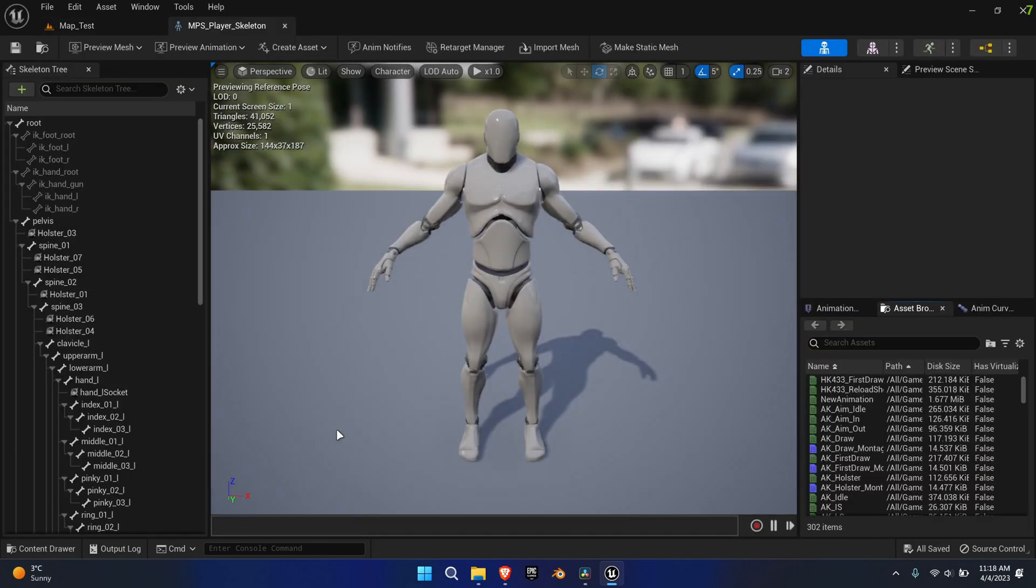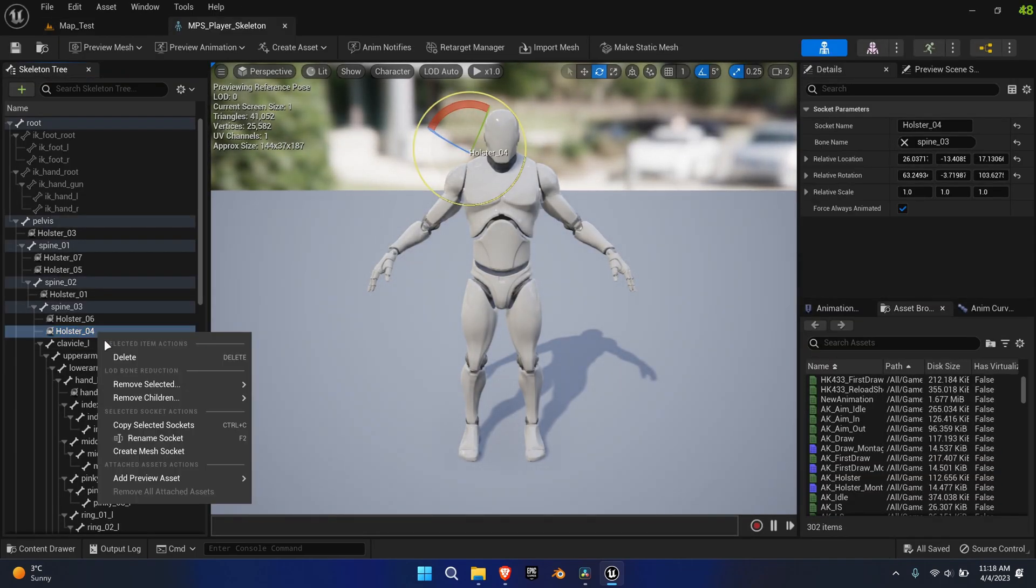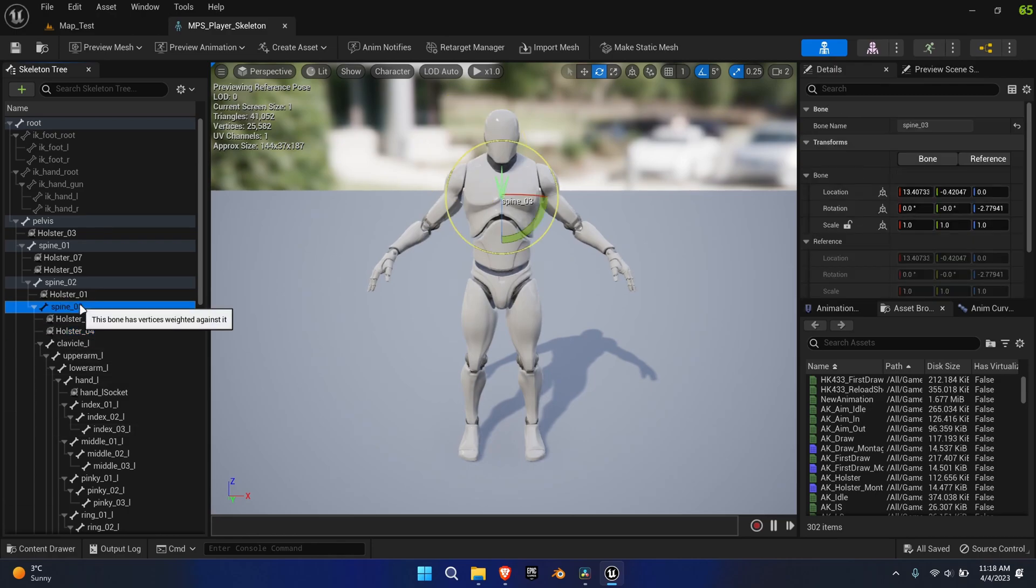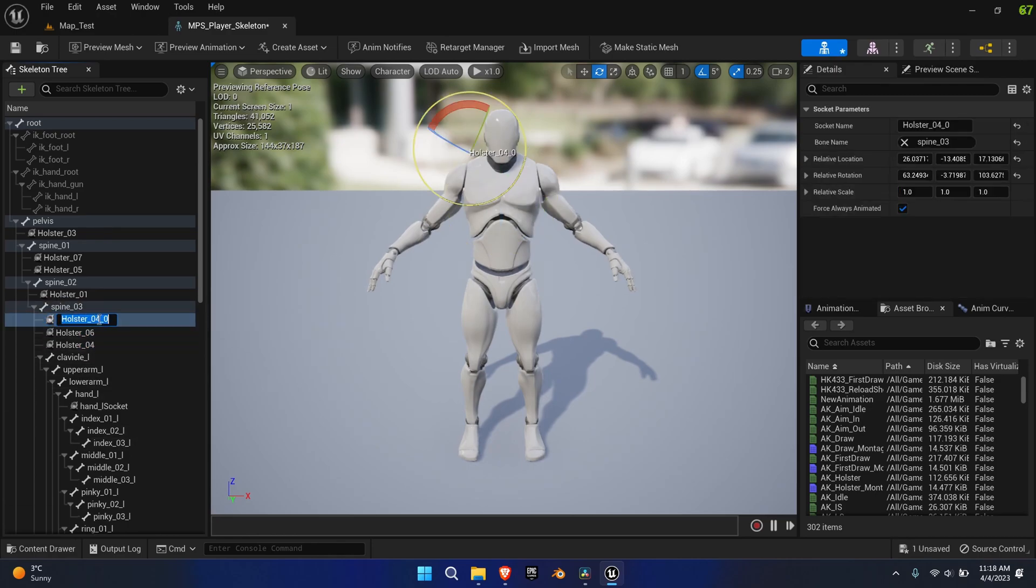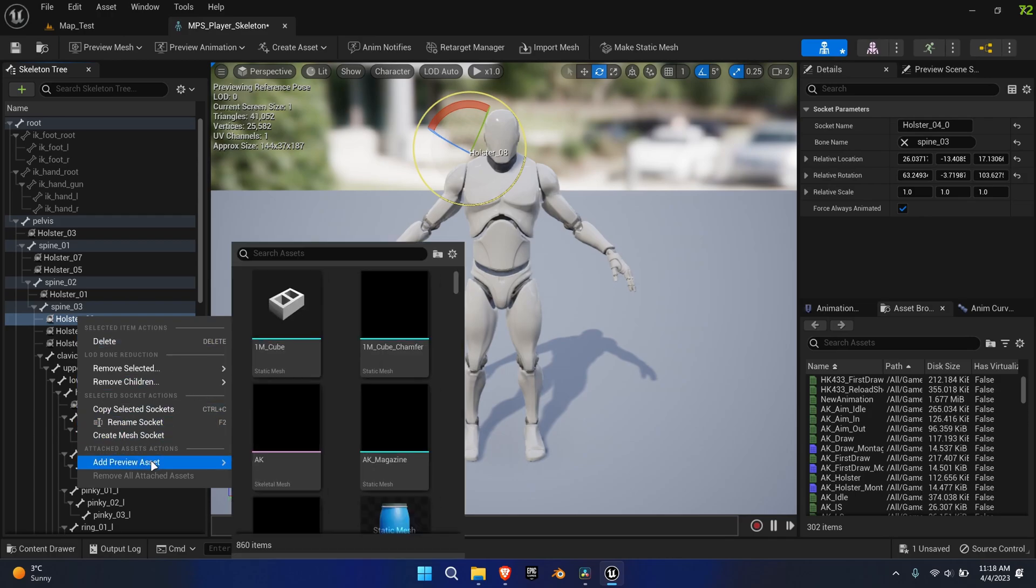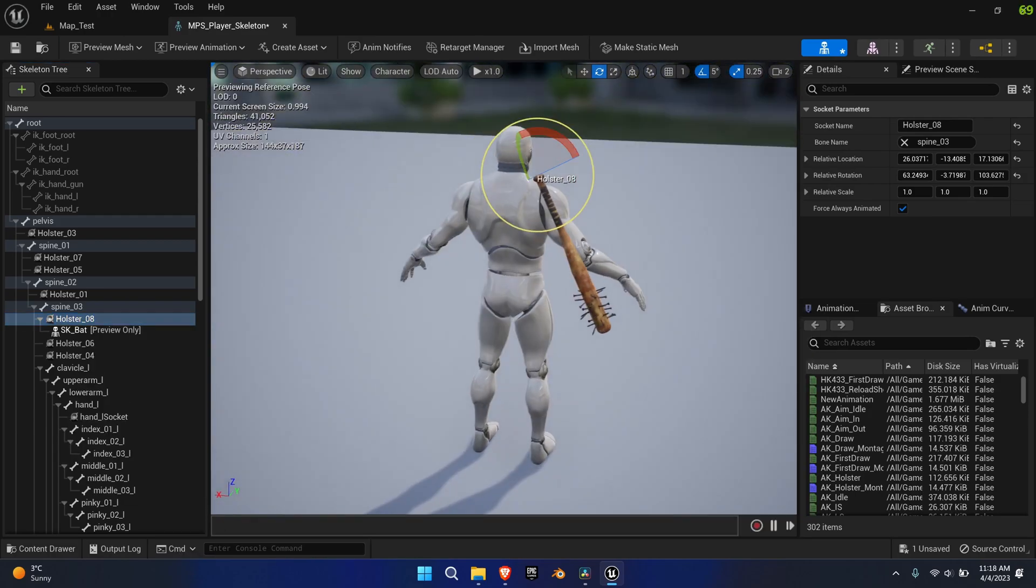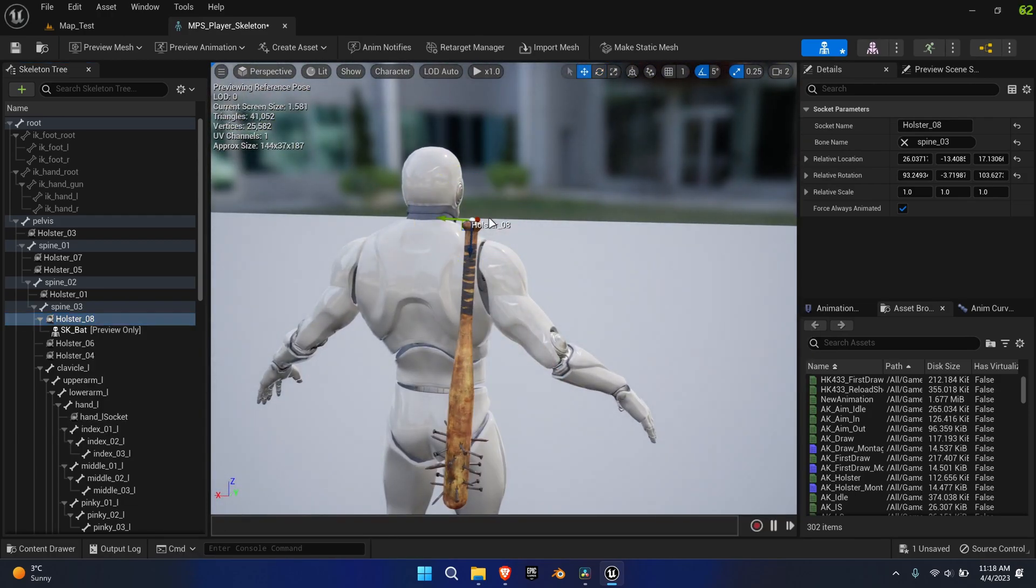Now open the skeleton of MPS player and add a new socket to the spine underscore zero three bone. Again, add a preview mesh and move the socket into the desired position.